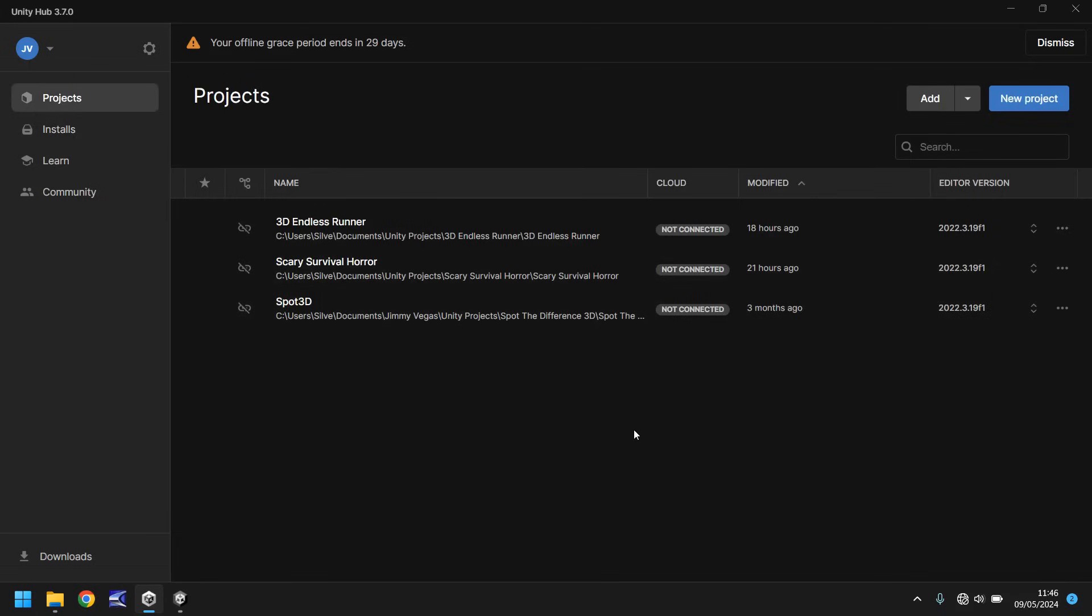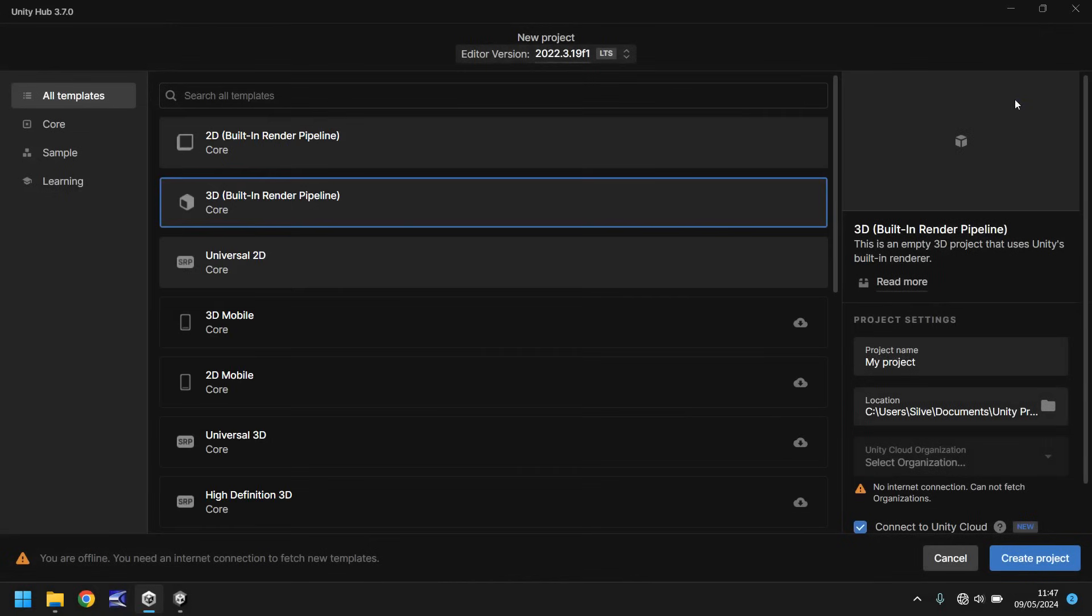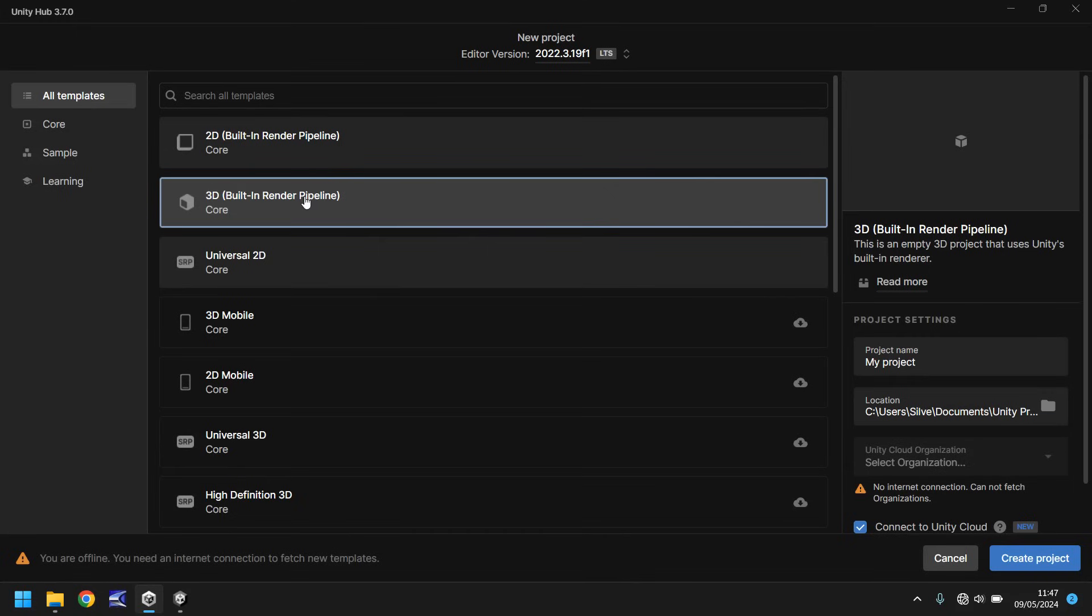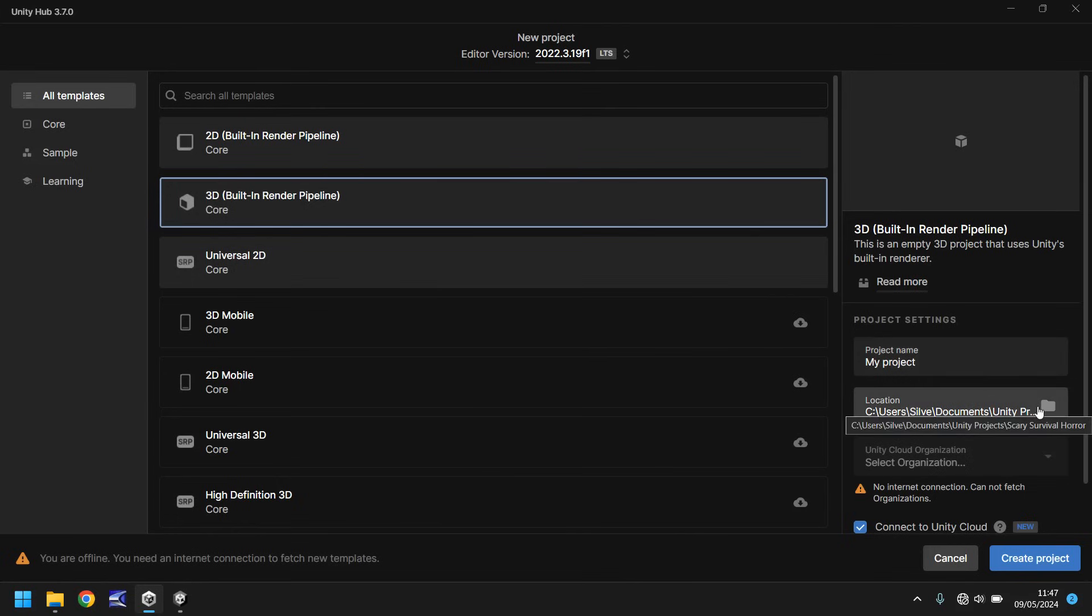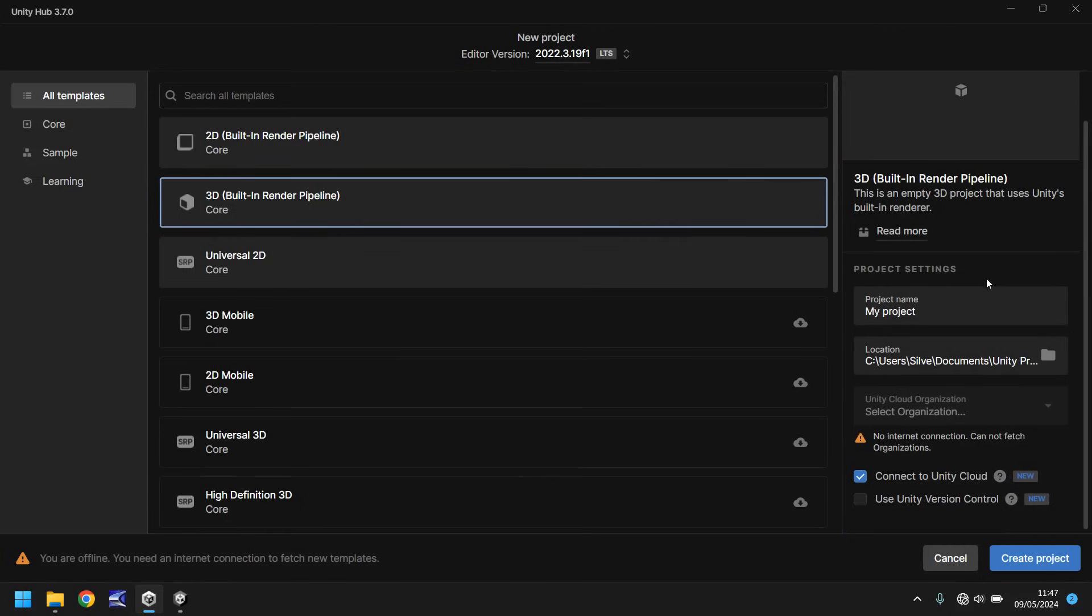So how do we create a new project? Well, that is really easy. Click on new project up here, and we're going to go with the 3D built-in render pipeline. There are different pipelines that you can use, but we're just going to go with this one for now because what we're going to create is not going to be too graphically intense, so we don't need to worry too much about what we're doing. Next thing you need to do is name your project, so you could name it My Endless Runner, or in my case it was Timmy and Mousy, and then you'd select your location.